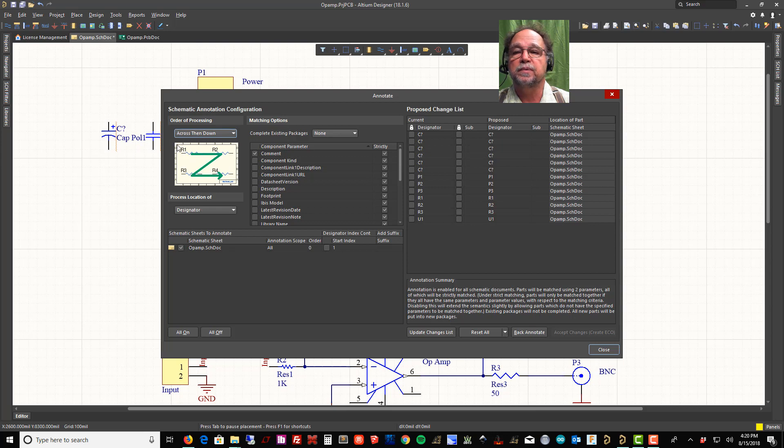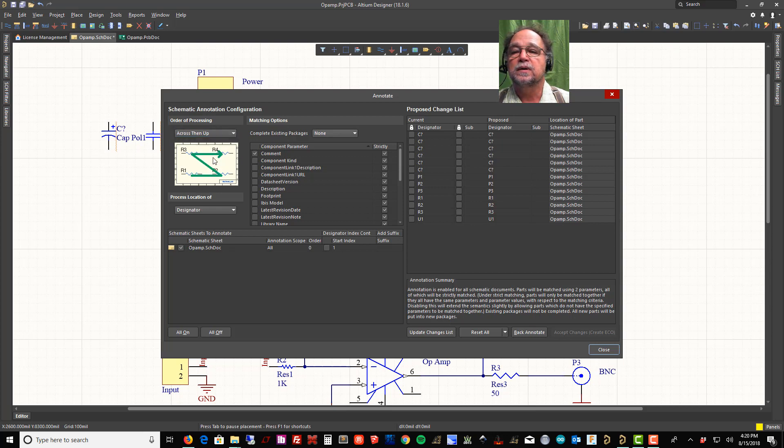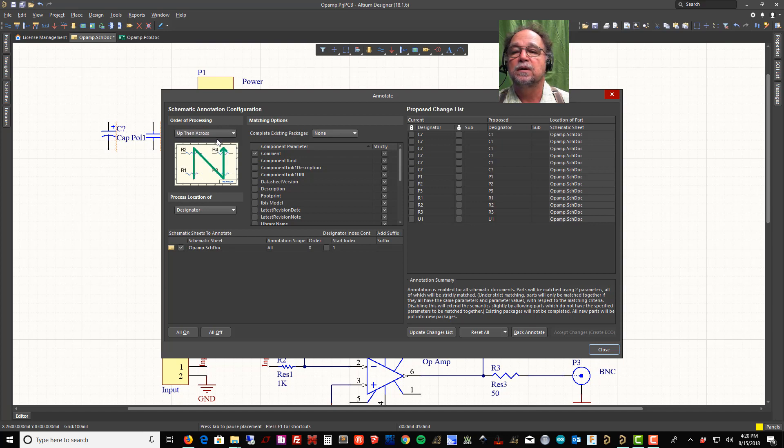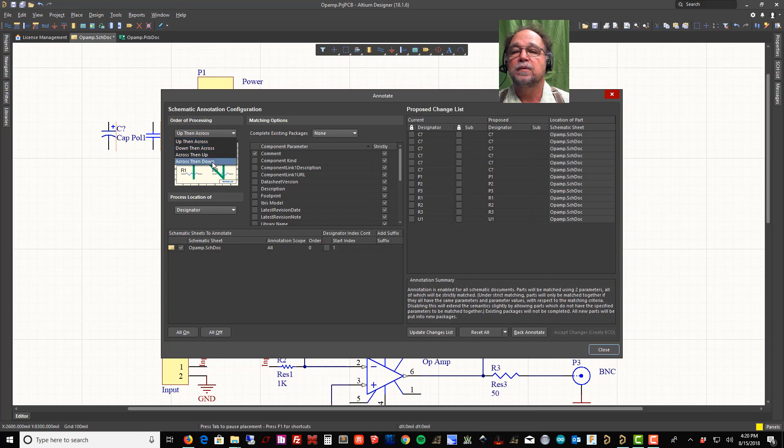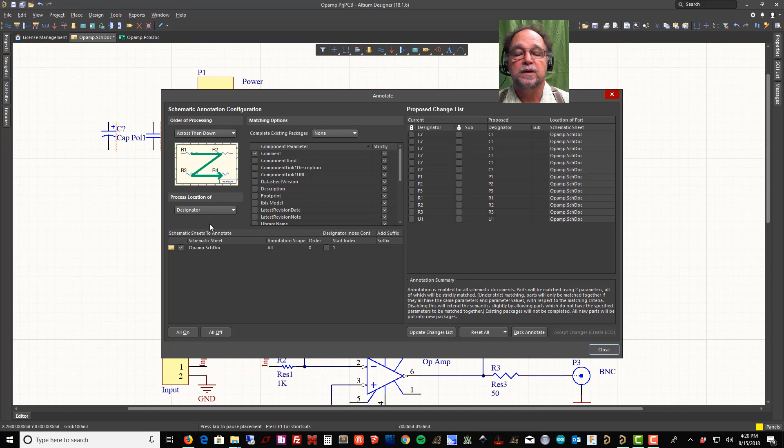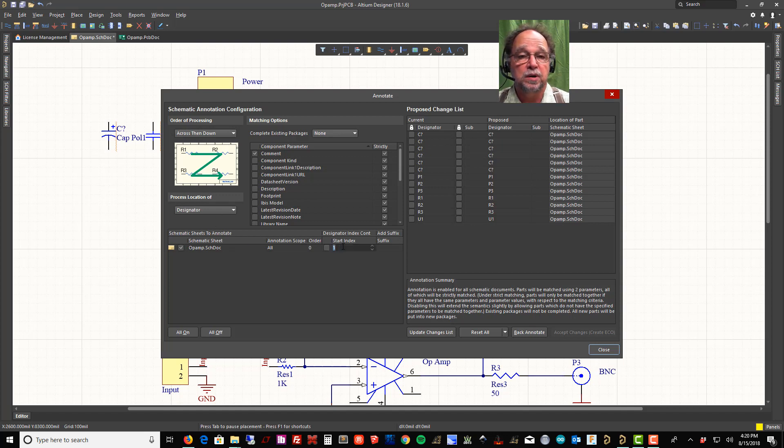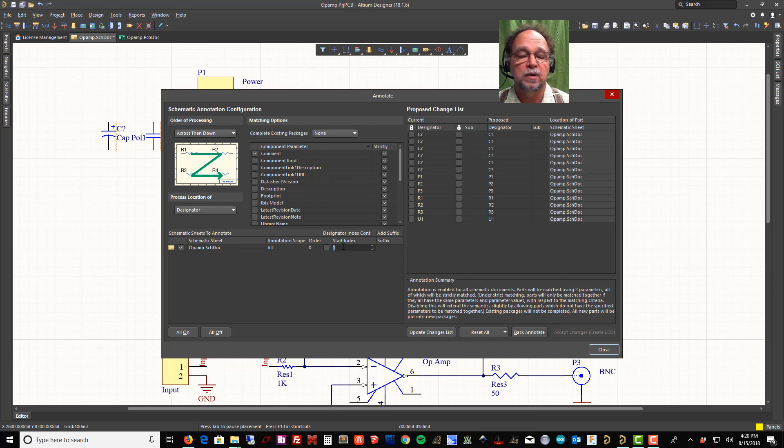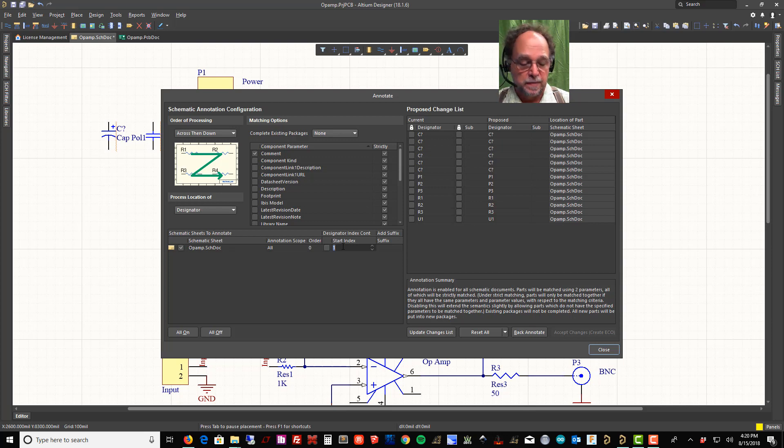The long version gives you a lot of options. How do I want to number it? Here's the order of processing: start at the top left and zigzag across. I can start at the bottom. I can also tell it a start index. I might want to start with 100 instead of one.